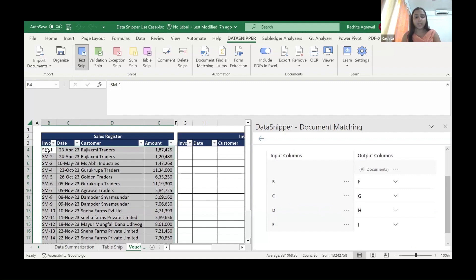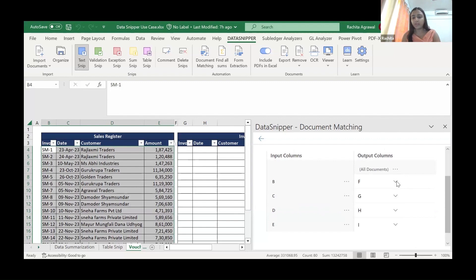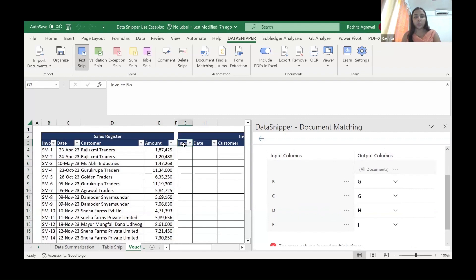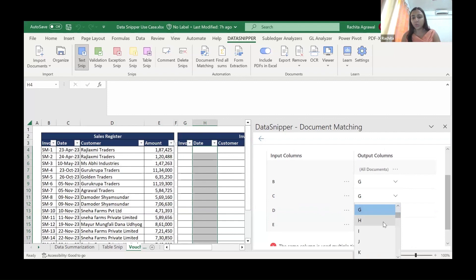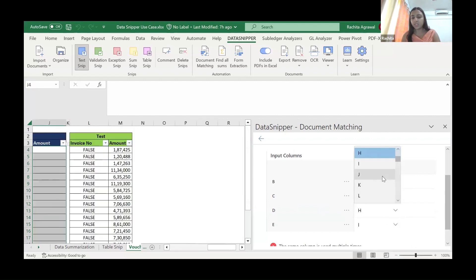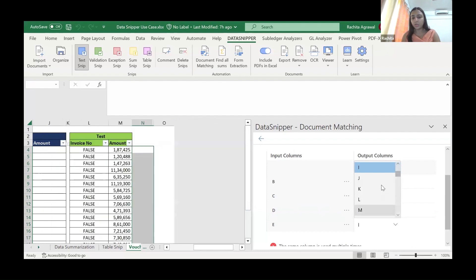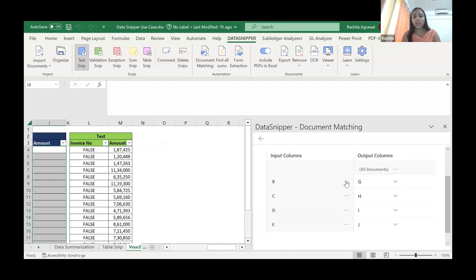Now this is the input column. So input column B, we need the output in column G. So output column, we'll change it to G instead of F. If you see, this is the invoice number. We want the output here. Invoice number, column G. Similarly, for column C, we'll change it to H. Here we'll change it to I. And here we'll change it to J.